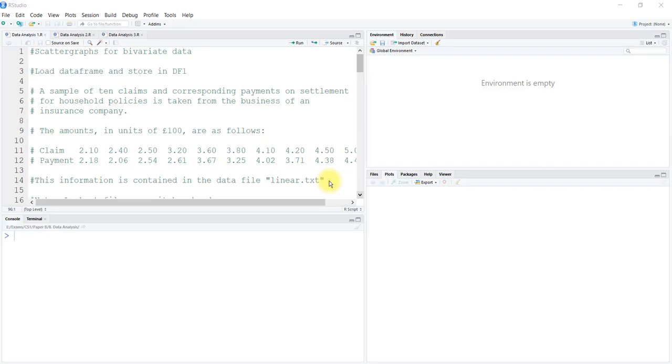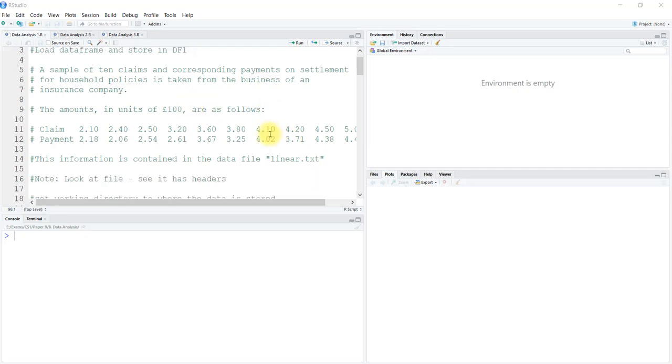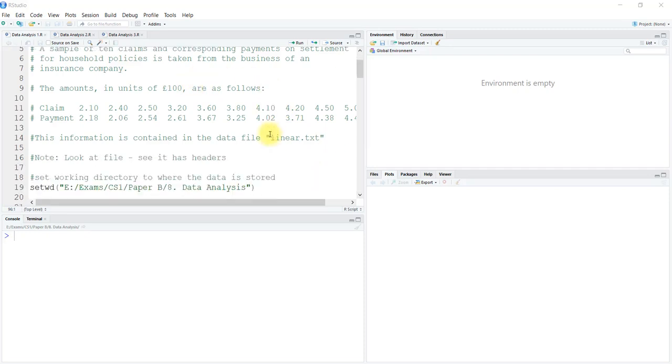Hey guys, I'm Khushbu, and in this video we are going to begin with data analysis. Let's first learn plotting scatter plots. We are going to see different customizations available and learn how to plot linear and non-linear scatter plots. A sample of 10 claims and corresponding payments on the settlement for house policies is taken from the business of an insurance company.